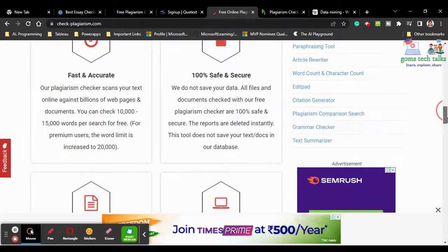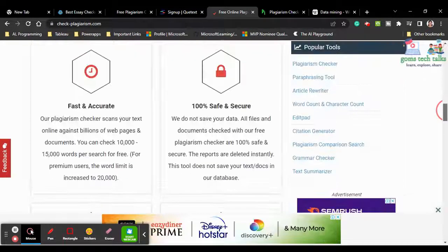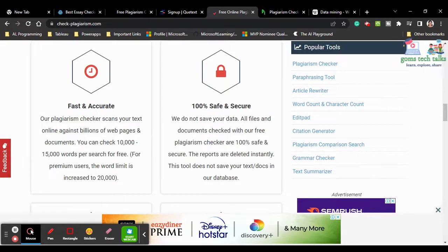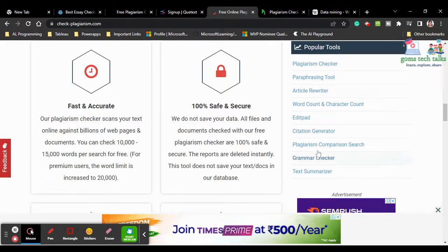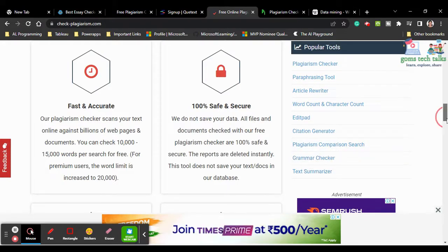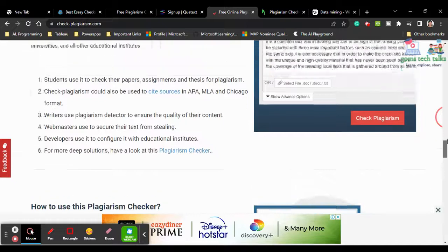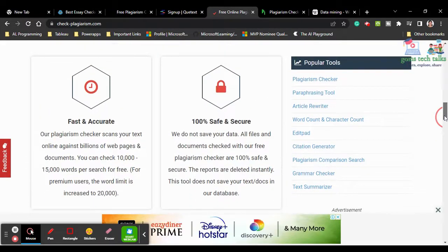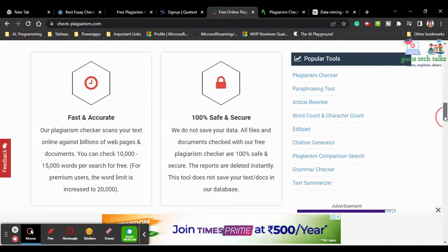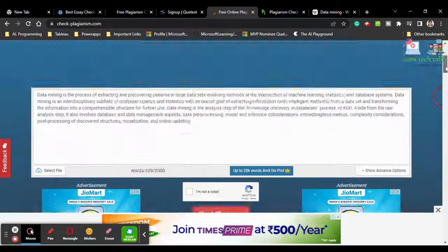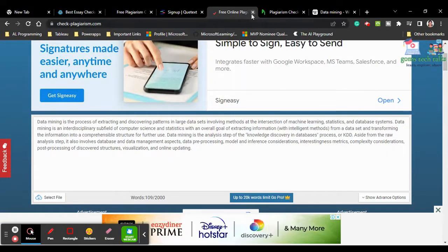Check-Plagiarism.com also offers additional features like a paraphrasing tool, article rewriter, word counter, edit pad, citation generator, plagiarism comparison, grammar checker, and text summarizer. This will definitely be useful for students, researchers, bloggers, and everyone.